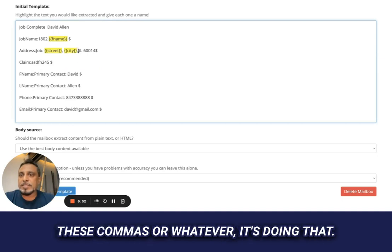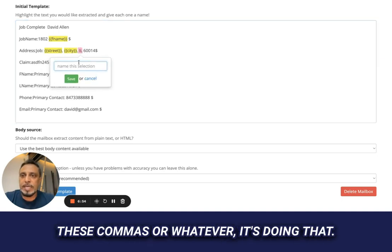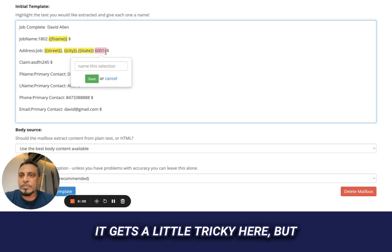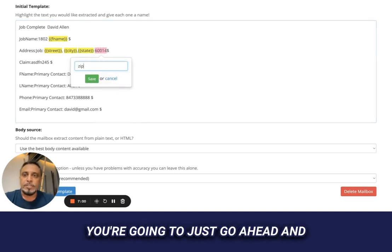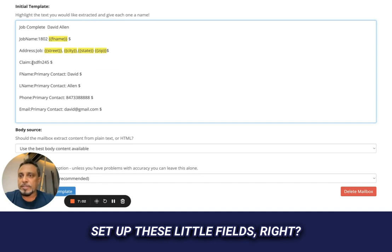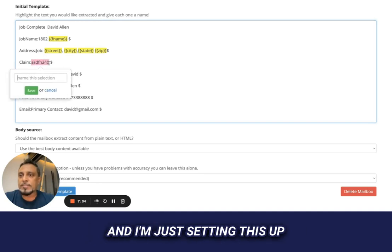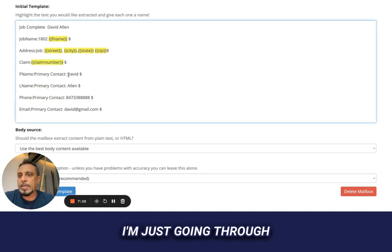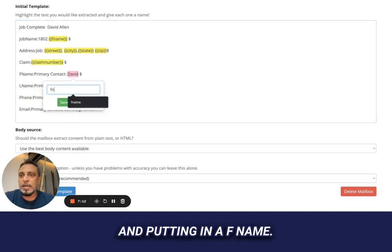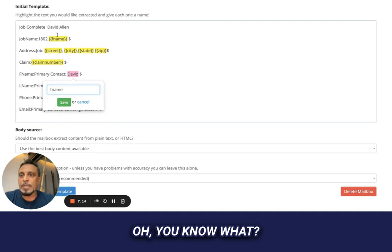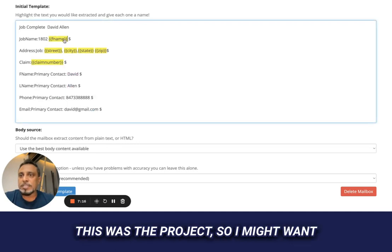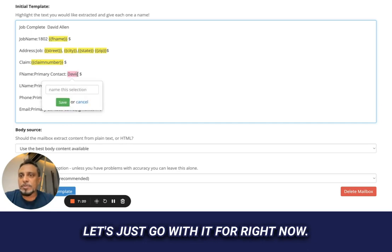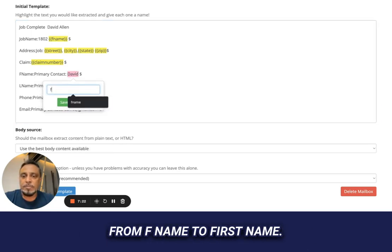I'll put in city, and it's understanding that between commas or delimiters it separates the fields. I can say state, and everything gets a little different — it gets a little tricky. But you're just going to set up these little fields. I'm labeling one as 'claim number.' I'll go through and put in f name — actually I want to change that to first name.